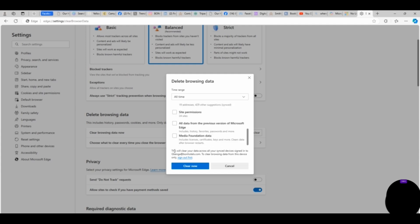When you are satisfied with the options you want and you know that you are good to go, if you have any other thing, you can decide to save your password first and ensure that you know your login details before you do this. So after reading through the terms and conditions on the privacy section, just click on Clear Now.